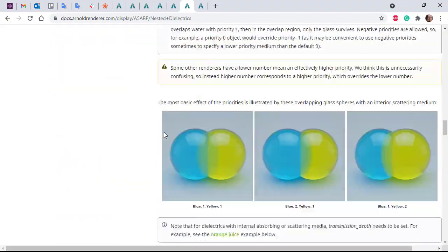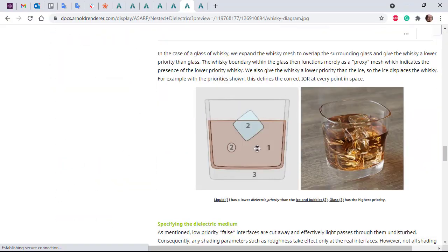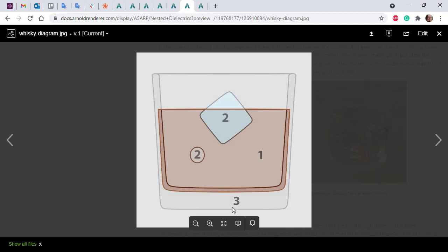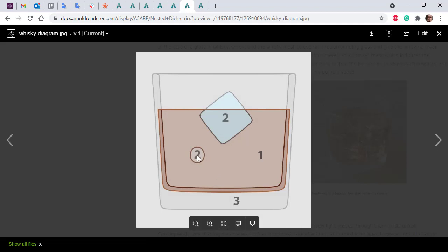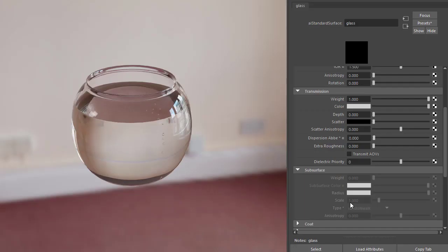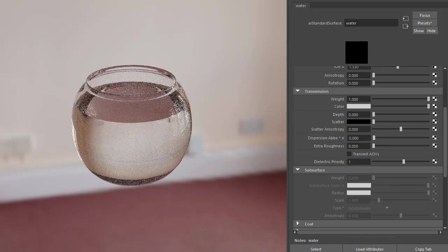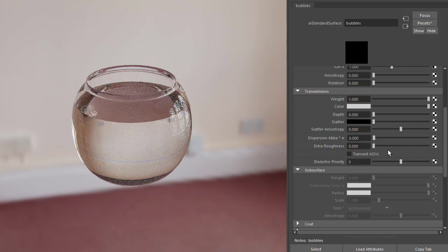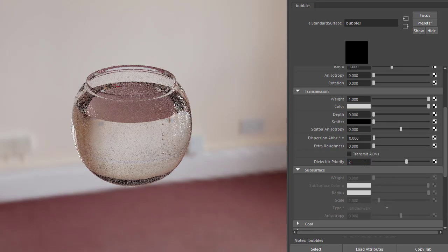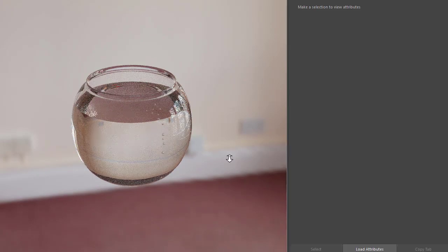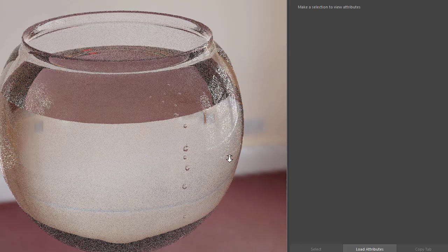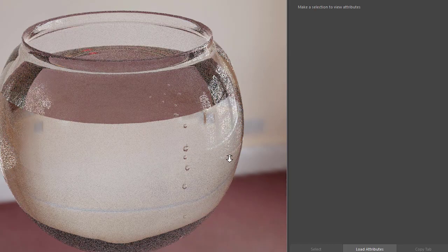We've got several examples; for instance, this whiskey glass here. The glass has been set to 3, the bubbles 2, and the liquid is 1. So let's do that with Arnold: glass is set to 3, water set to 1, and the bubbles are set to 2. Now you should notice the bubbles are rendering correctly.